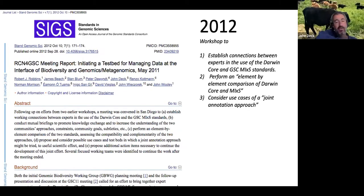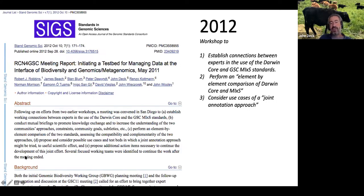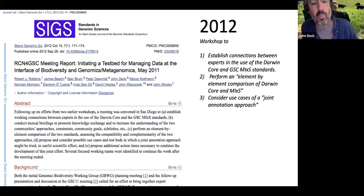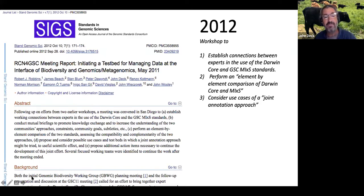In 2012, there was a workshop that brought together experts in the use of Darwin Core and MIxS standards. We started looking at some of the terms that were in Darwin Core and some of the terms in MIxS, considering use cases for a joint annotation approach and recognizing that there were some overlapping terms — some were clearly the same things, some were very different, and in some cases there were conflicting notions about what we were talking about.